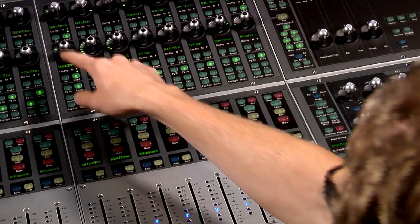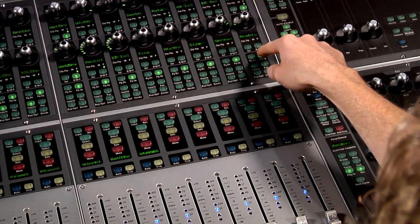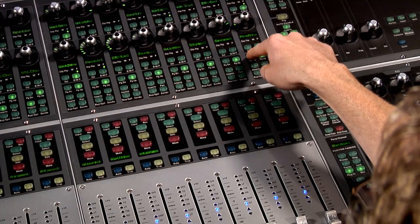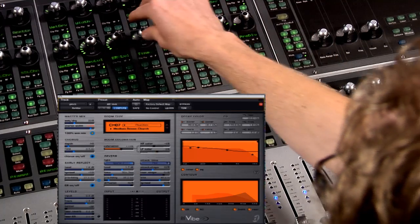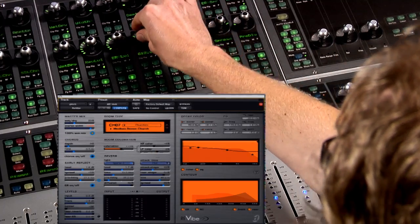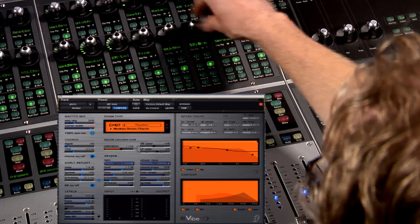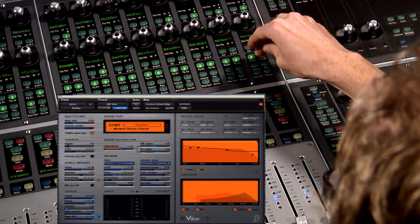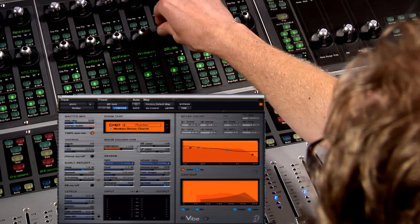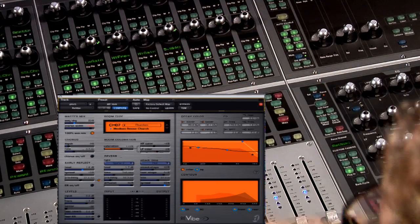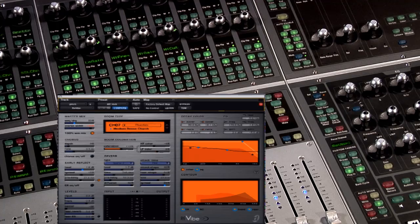We have basically all of the parameters spilled on the encoders. I've got time, pre-delay, size, spread — I can get to any one of those parameters right up on the encoders.